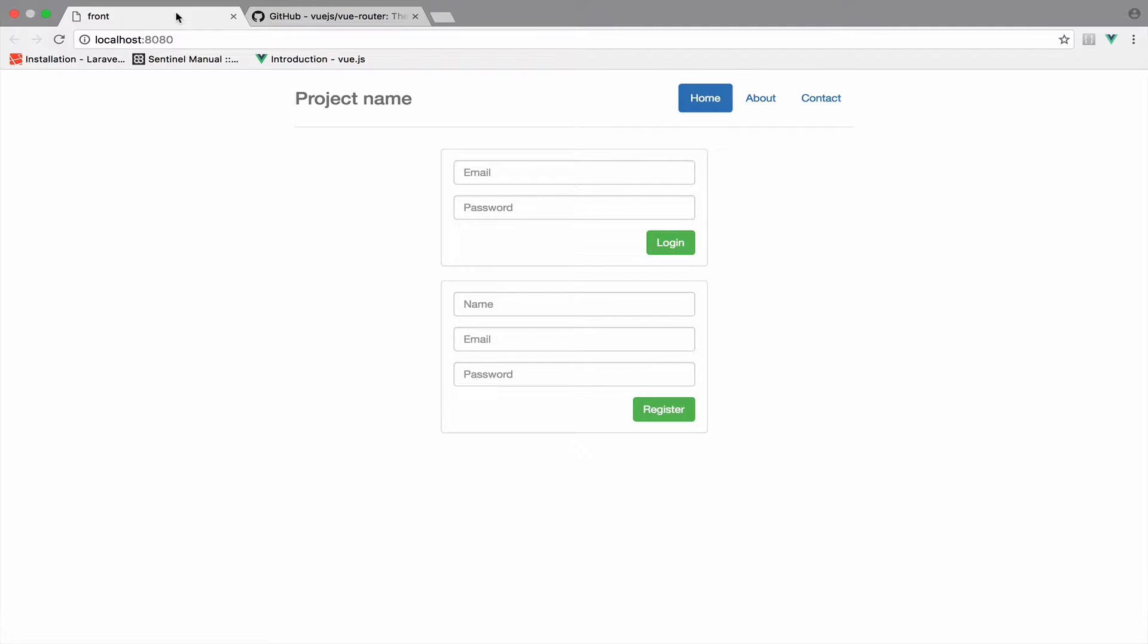So this is the result from the previous video. We do not have routing yet, and because of this I have login and register components as children of the app component.